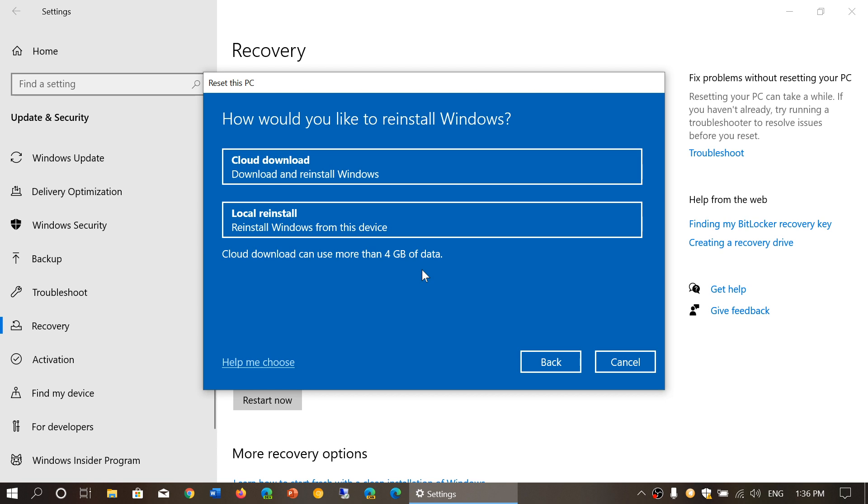My example was using May 2019 and stuff like that because I wanted to give kind of an idea, but this feature not being available before version 2004 obviously will not work before version 2004. So it's really a new feature looking forward into Windows.